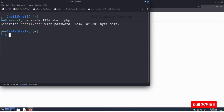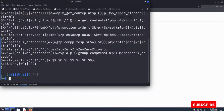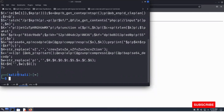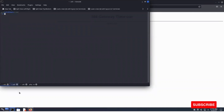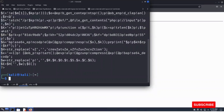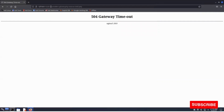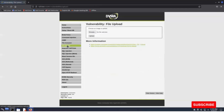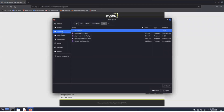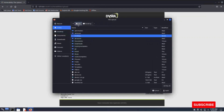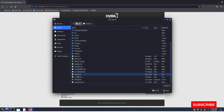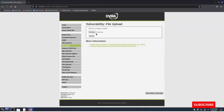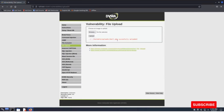Using the generate command, give a password to our file — I'm giving '1234' here — and then generating a shell. Let's name the shell 'shell.php'. A shell will be created. Now you can see what is written in this shell — this is the shell we created using Weevely. Now upload this shell onto the DVWA server. The shell is uploaded successfully.